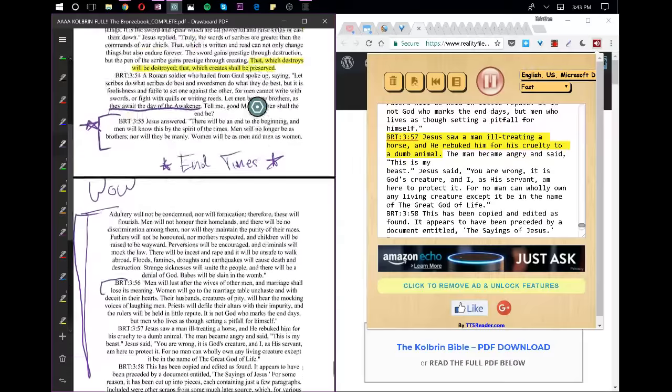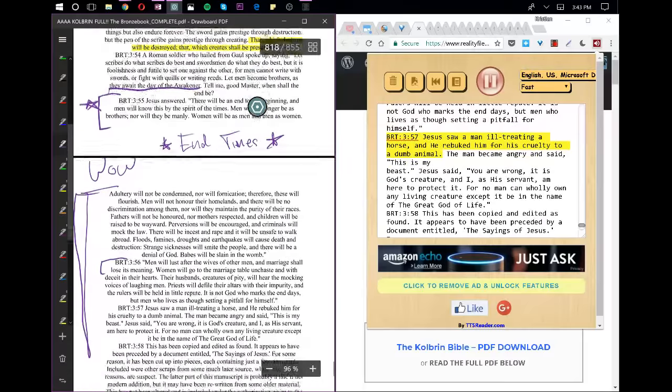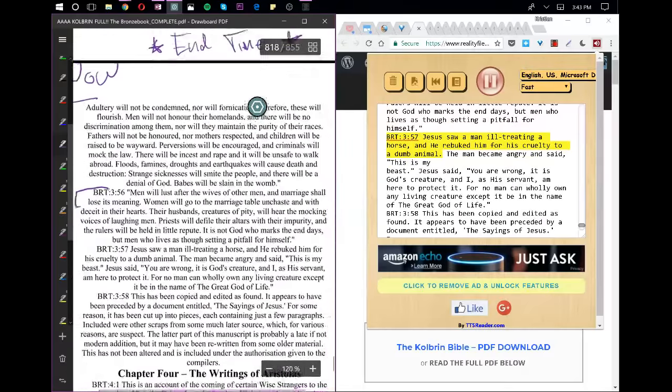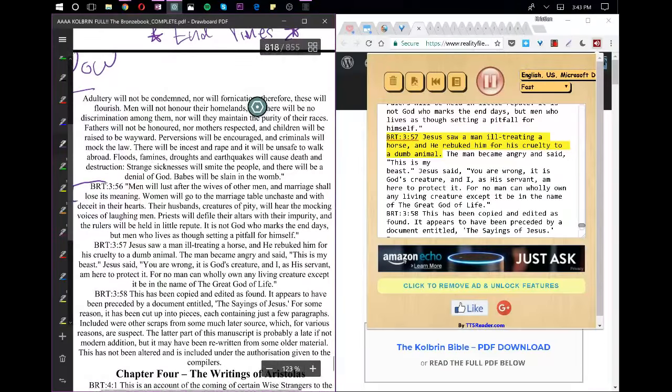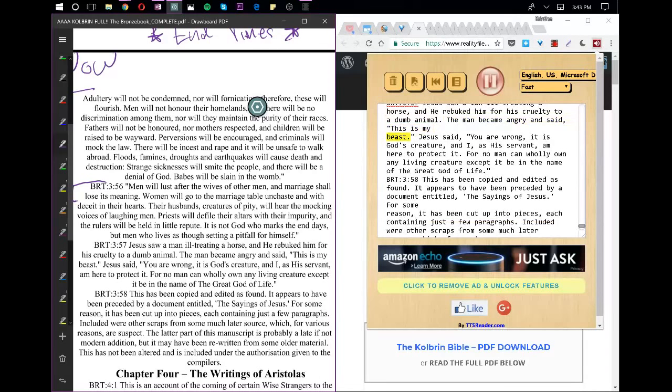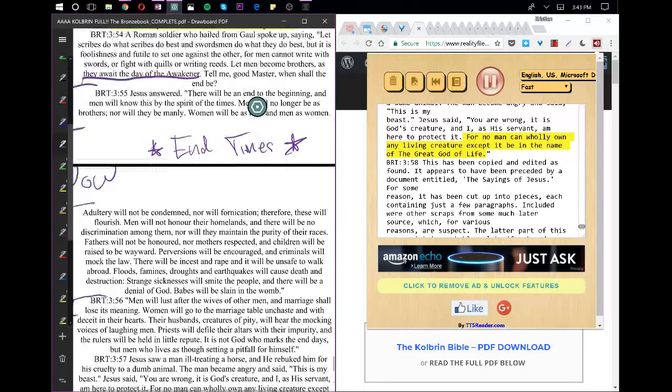Jesus saw a man ill-treating a horse, and he rebuked him for his cruelty to a dumb animal. The man became angry and said, This is my beast. Jesus said, You are wrong, it is God's creature, and I, as his servant, am here to protect it. For no man can wholly own any living creature except it be in the name of the great God of life.